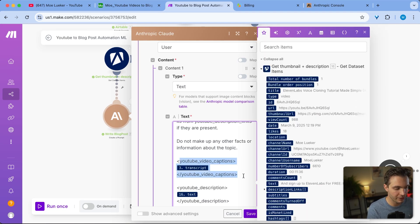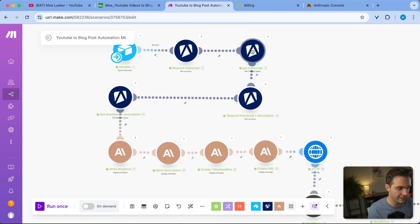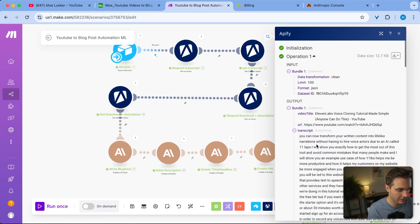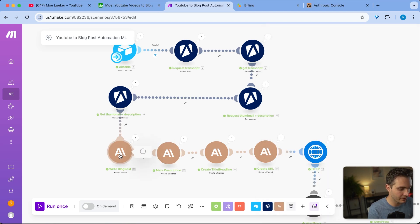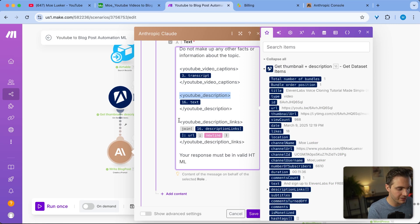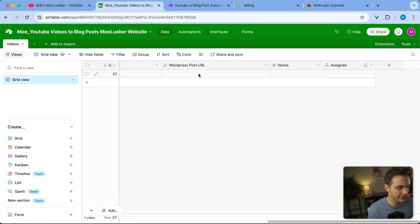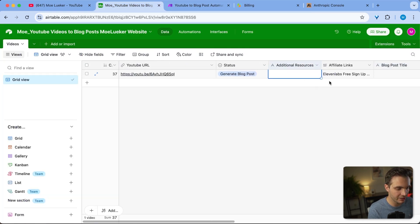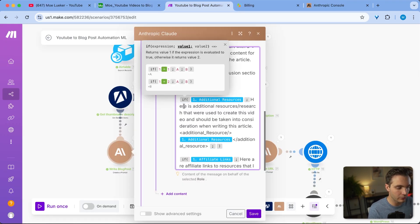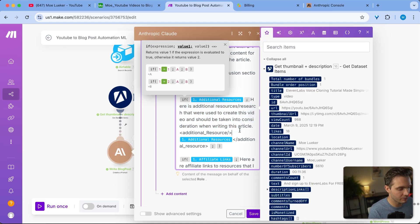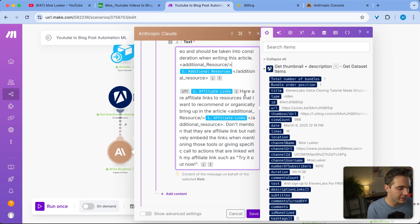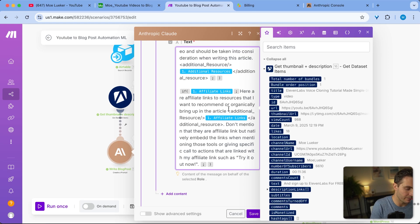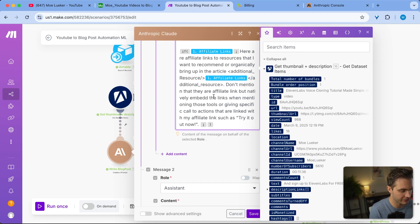I give it further instructions here. And let me share with you the context that I'm giving it right here. I'm giving it the context to say do not make up any facts or information about the topic. And then I'm giving it the YouTube video captions, so I'm giving it the exact transcript from the third module that we have right here. I'm giving it the transcript that was generated right here. This is the entire transcript of the video, so I'm feeding that into my model right here. I'm also giving it the YouTube descriptions as well as the description links. And I'm also now including an if statement that if there is something in the additional resources section right here, or in the affiliate section, I want it to be included in a certain way. So you can see here, if there are additional resources, then it should include them by saying here's additional resources research that were used to create this video and should be taken into consideration when writing this article. And I'm similarly doing that with the affiliate links. So if affiliate links are present in the Airtable, then I'm telling Claude, here are affiliate links to resources that I want to recommend or organically bring up in the article. And then I'm linking them right here. So this is how you get affiliate links within your content generation.